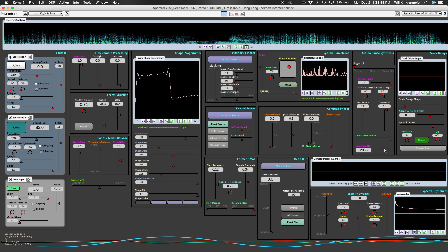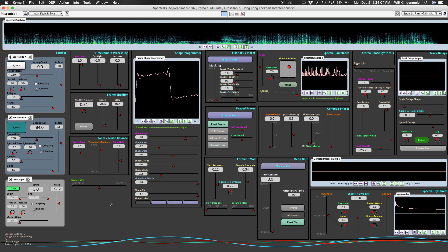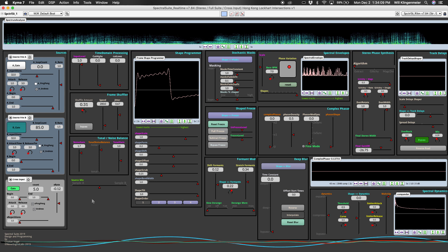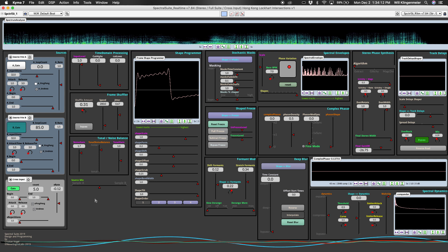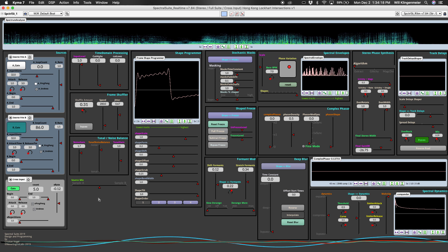So there you have it — a little bit of a glimpse at the Spectral Suite with the cross-spectral magnitude envelope enabled, again using noise and a street recording from Hong Kong. It's by no means exhaustive, but does give you a bit of a glimpse of what it could sound like.